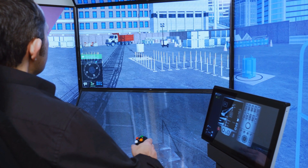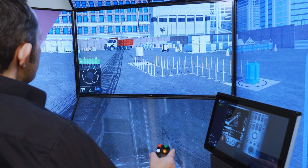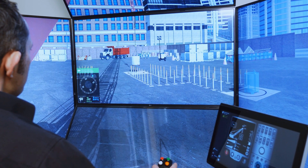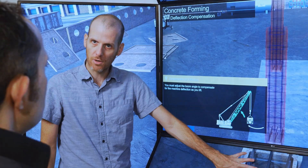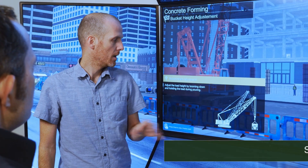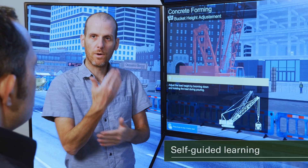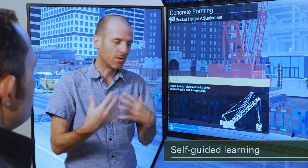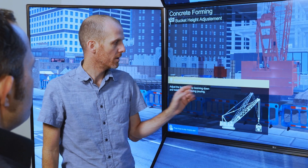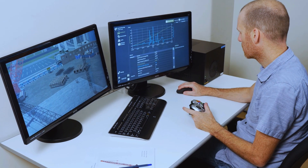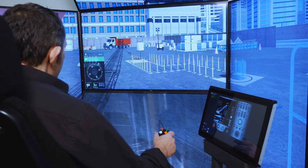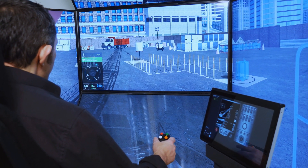Exercises are designed to expose trainees to the physical and mental demands of repeated duty cycles. The Crawler Crane Training Pack also incorporates self-guided learning features, including previews of each training exercise and best practice hints. These features are designed to maximize student autonomy while reinforcing instructor guidance.